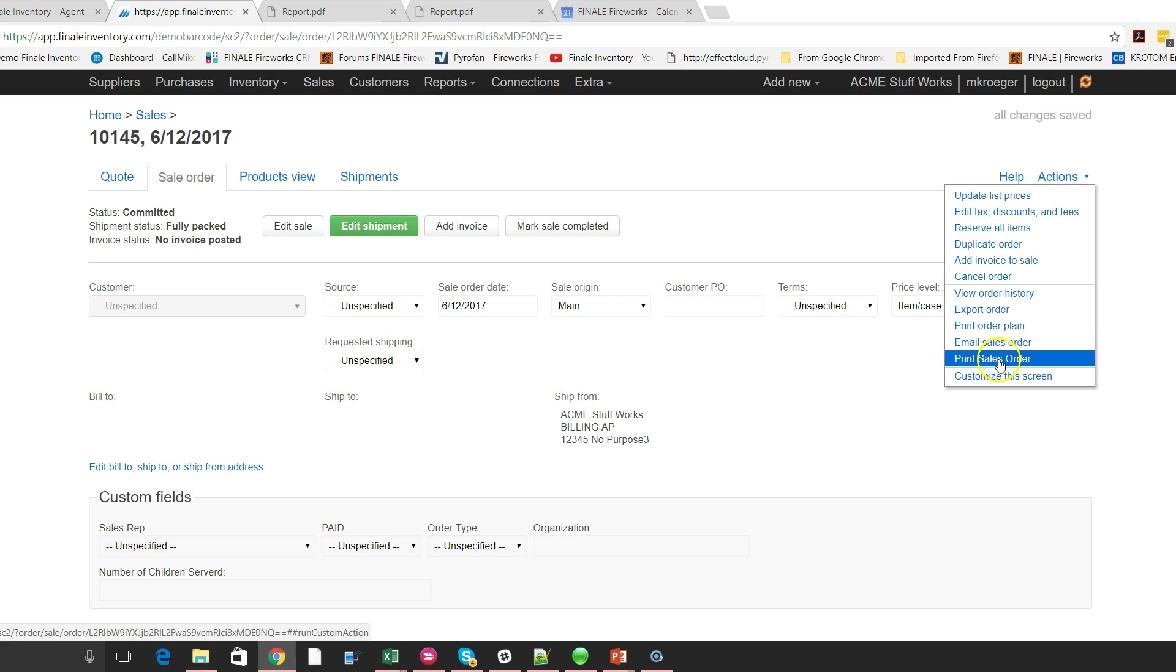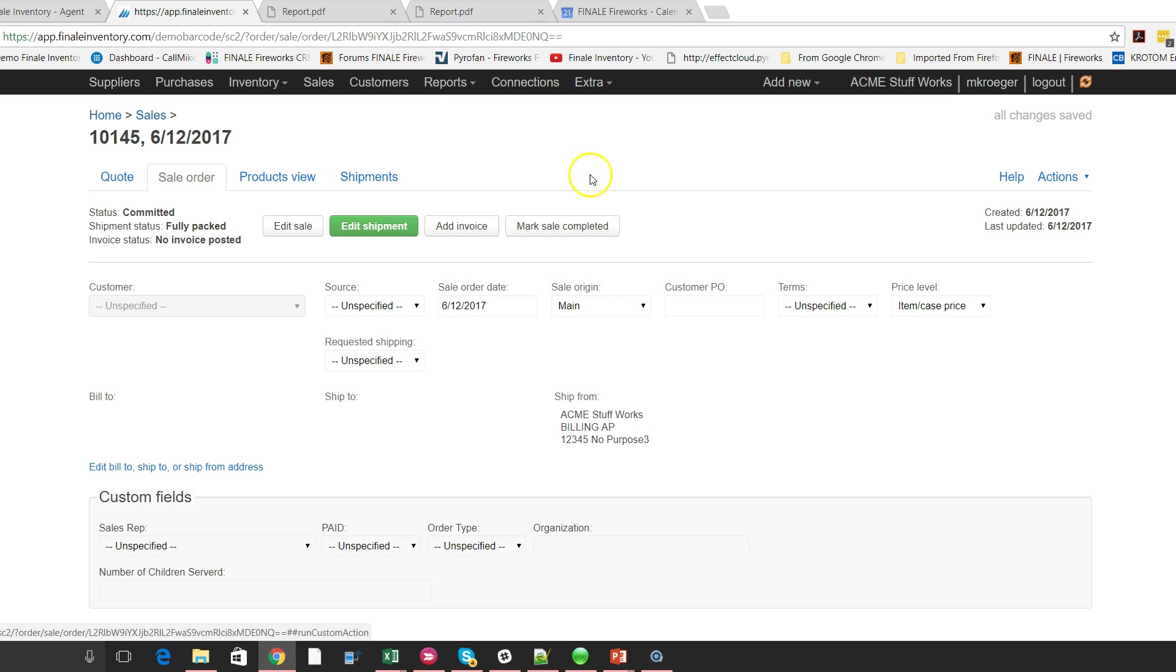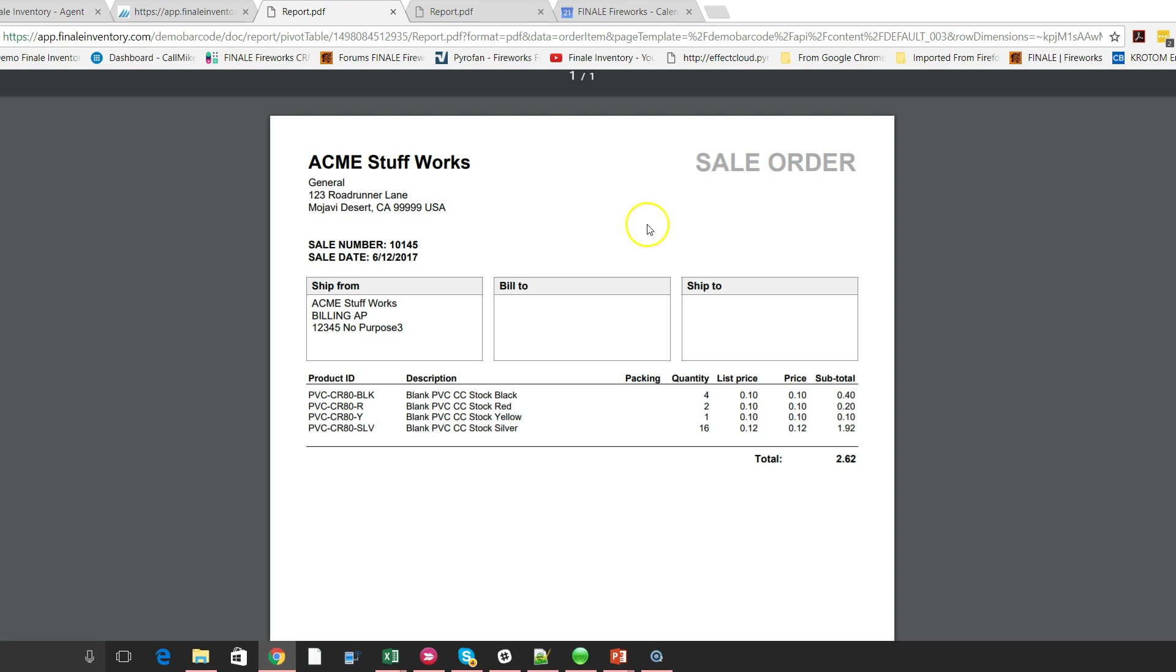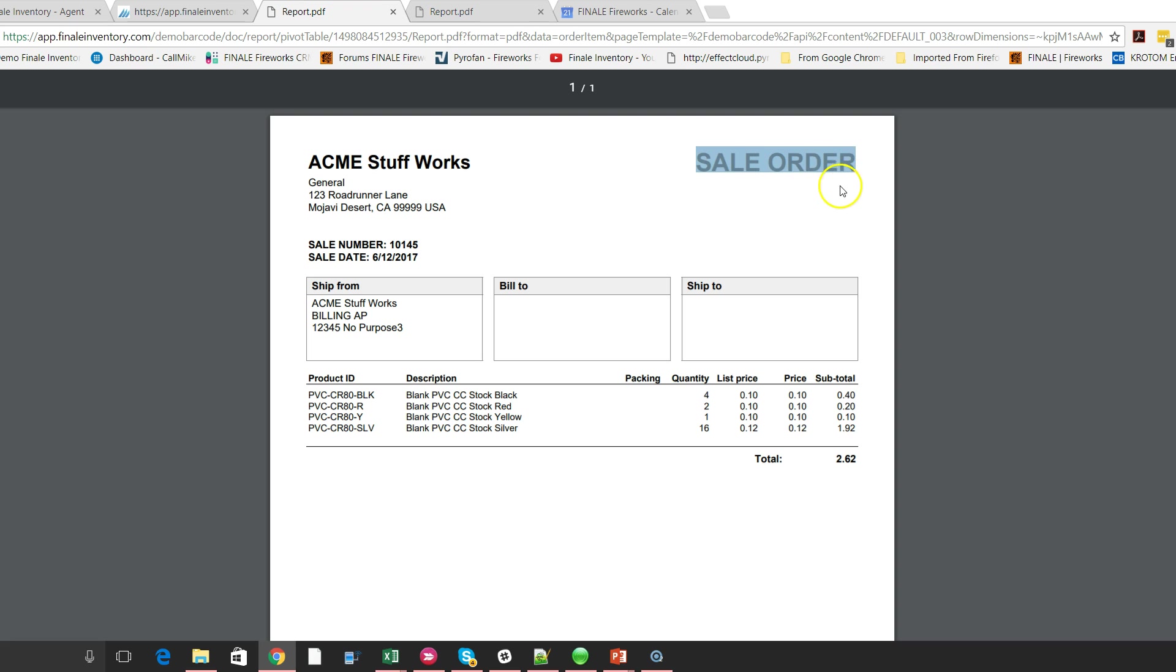So they want to do a print sales order. When they select this, then Finale prints off this document like this. So it comes out and it says, here's a sales order. So many times they say, well, I want to put a barcode. I've got a barcode scanner and I need a barcode of the order number up here next to the sales order. So let me show you how to do that.